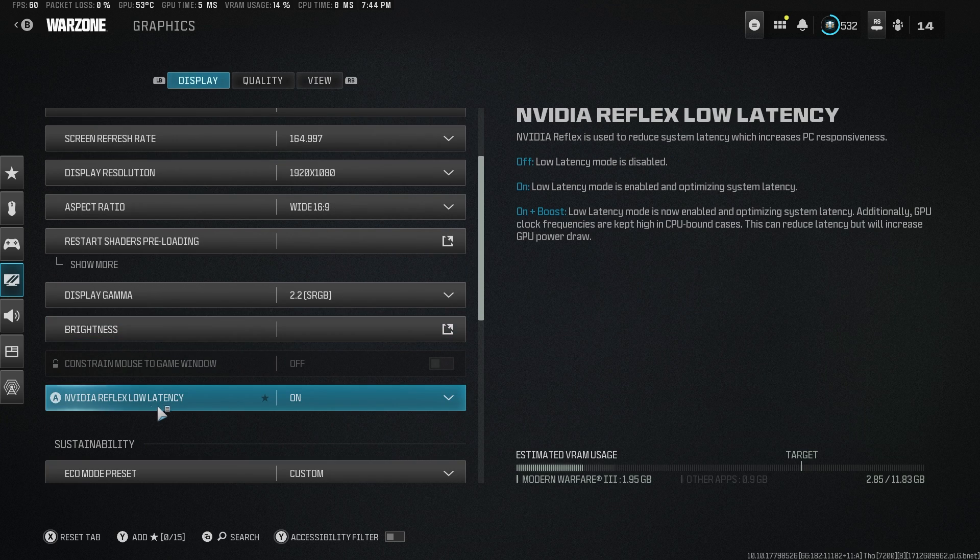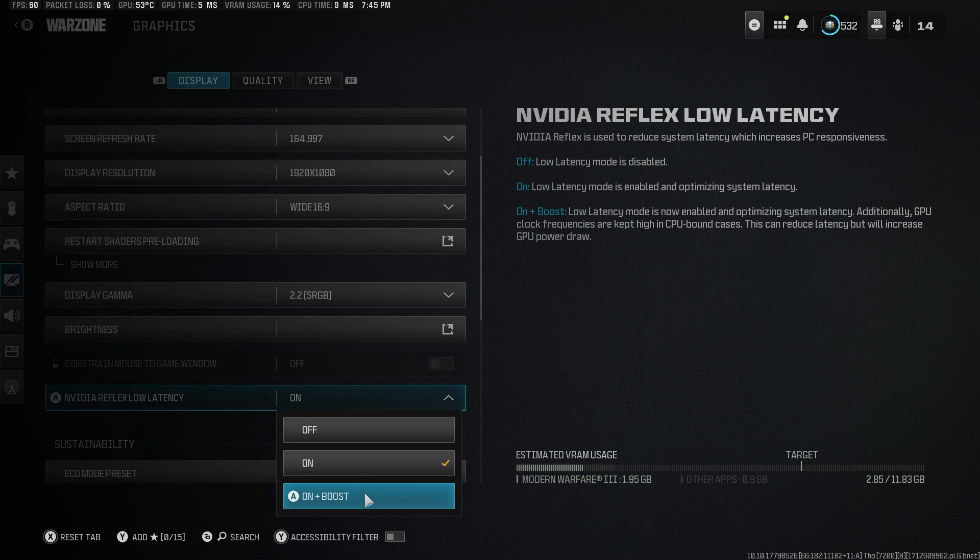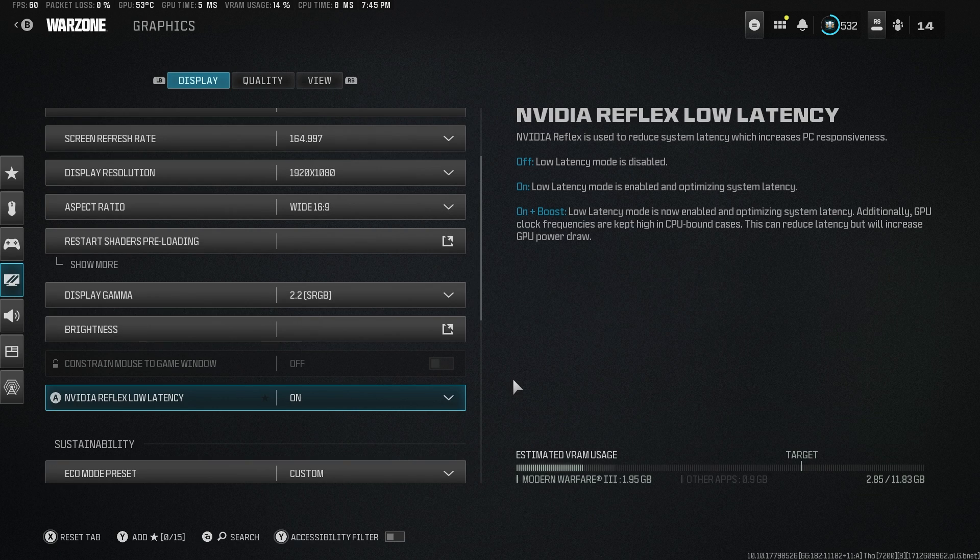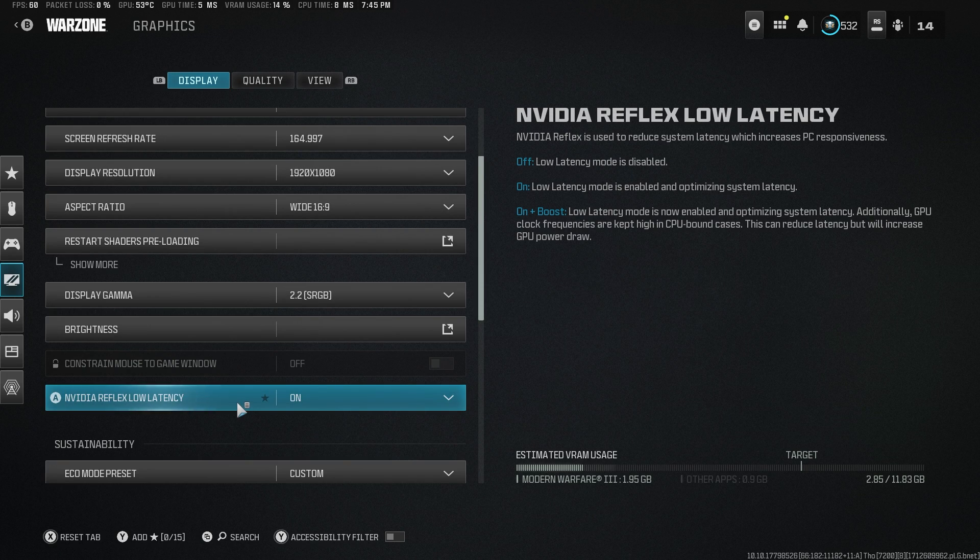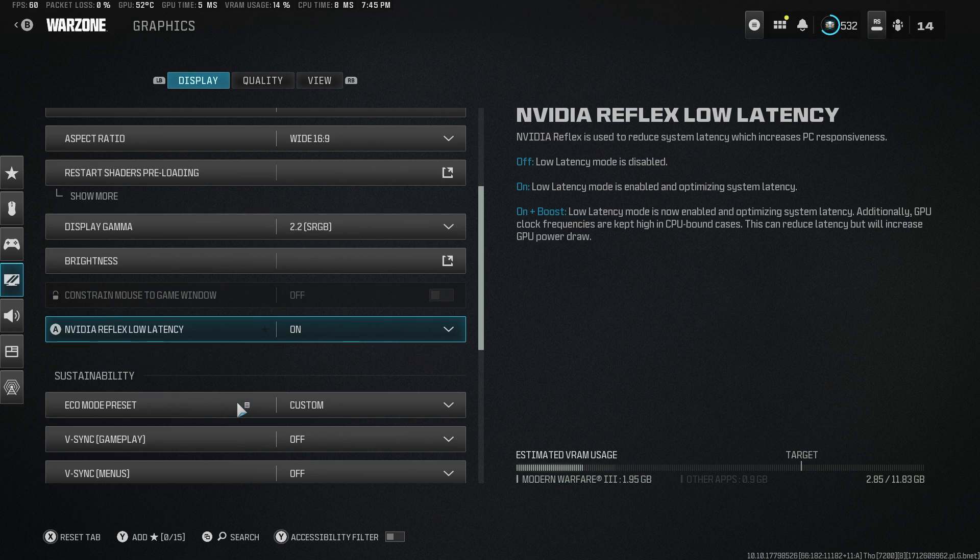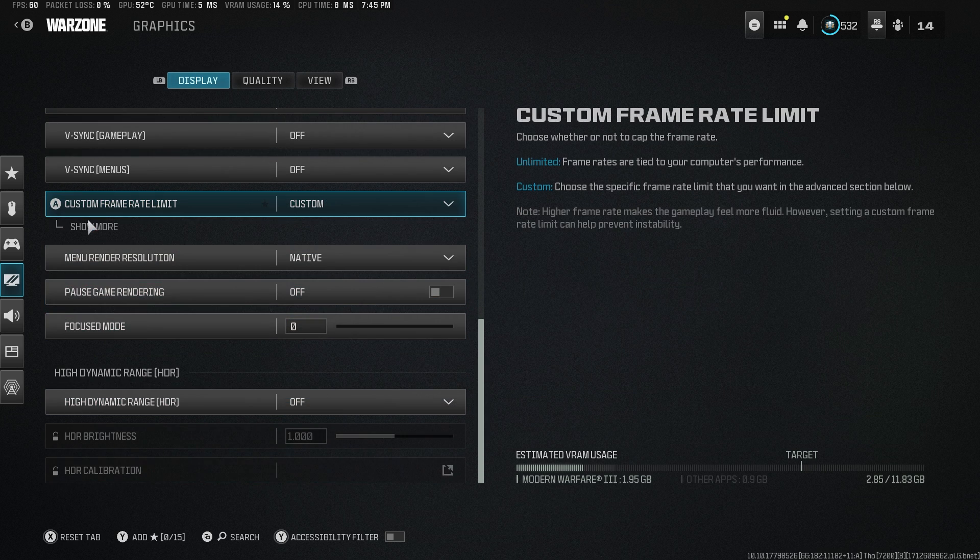NVIDIA Reflex Low Latency, I would recommend this if you have somewhat of a balanced rig. Otherwise, go for On Plus Boost if you have a better GPU, but my CPU and GPU are both balanced, so I'll go with On. Everything else is fine here.